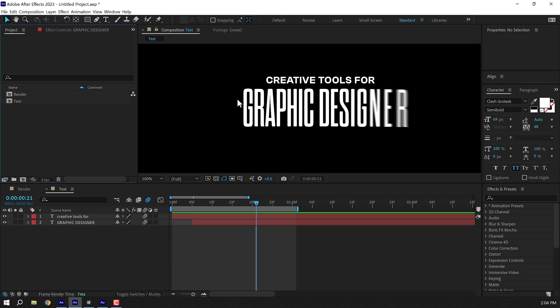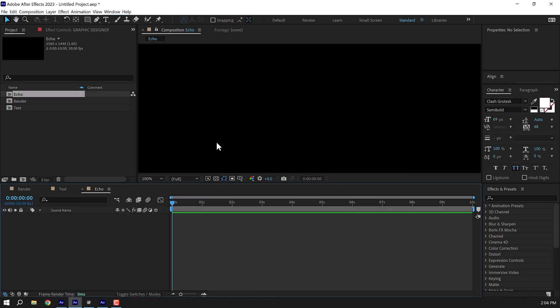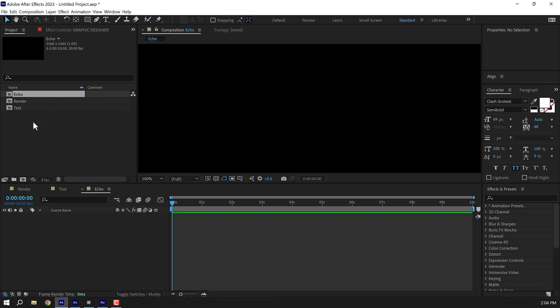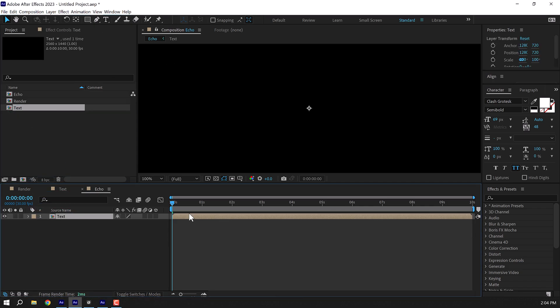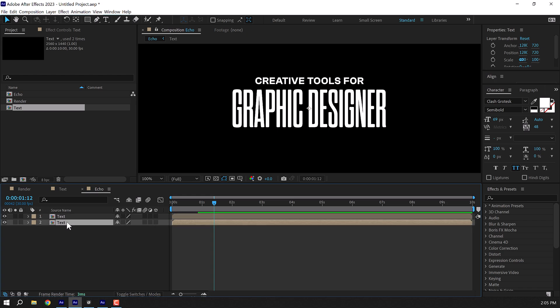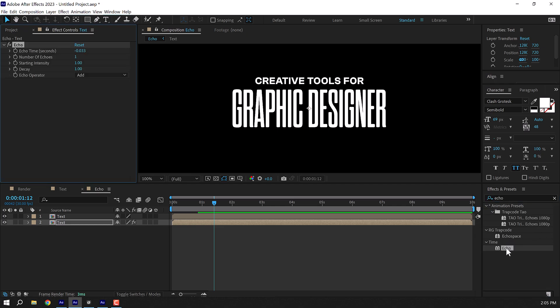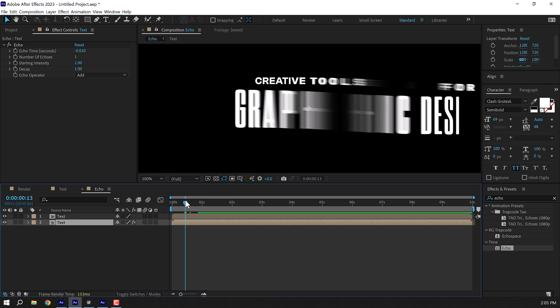Now let's add some nice echo in order to create those stretchy animation or stretchy effect. So I'll create a new composition, call this echo, press OK. Let's select the text composition, drag and drop it like so, duplicate this. So press Ctrl D to duplicate it. Select the bottom one, go into effects and presets, search for echo effect.